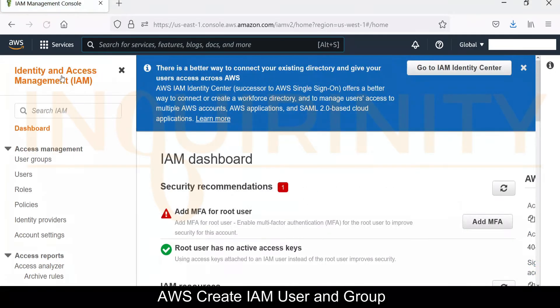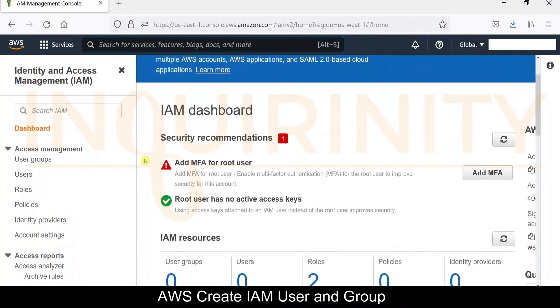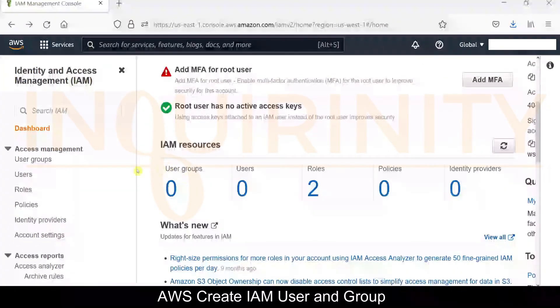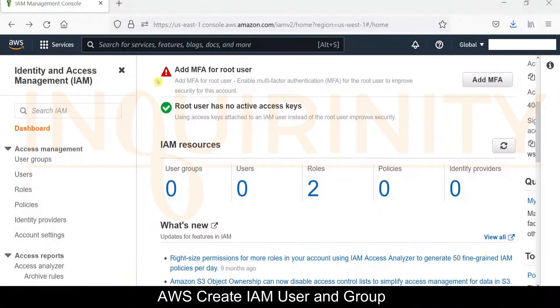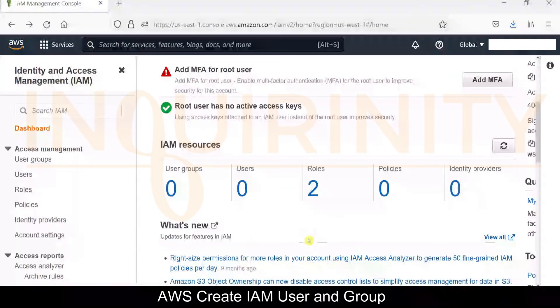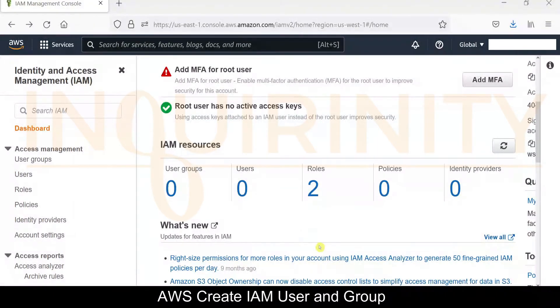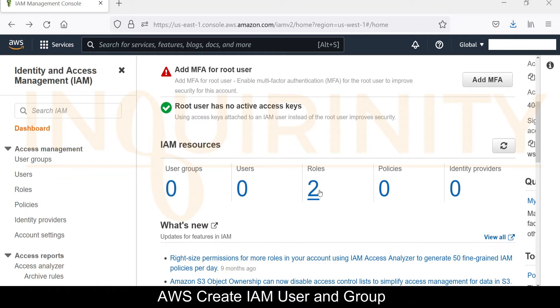And we should be taken to the IAM Management Console. Yes, we are here. From the Identity and Access Management console, it will tell you to add MFA for the root user, and the root user has no active access keys. But for this video tutorial, we are more concerned that we don't have any users yet, we don't have any groups, and yes, there are default roles.